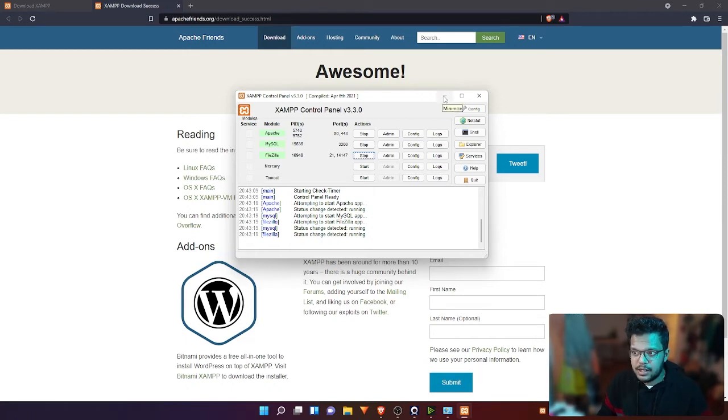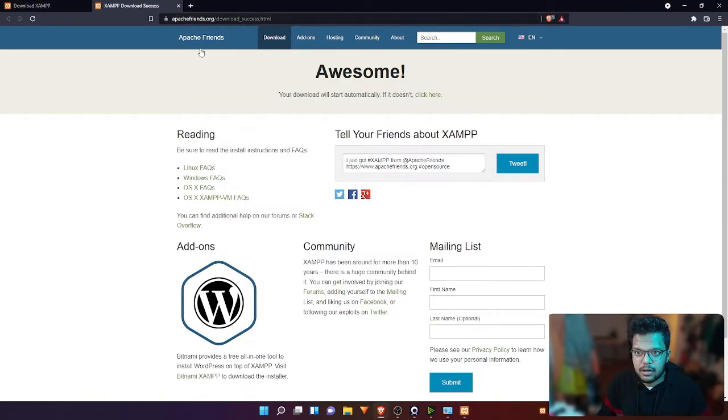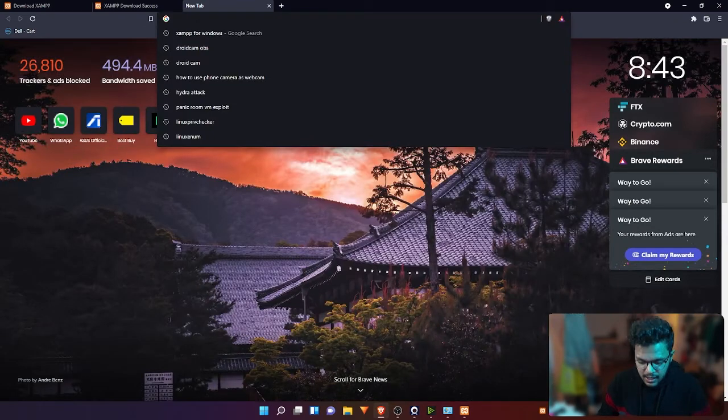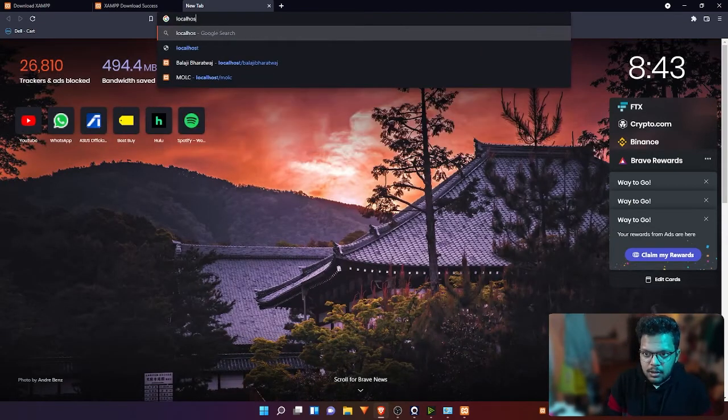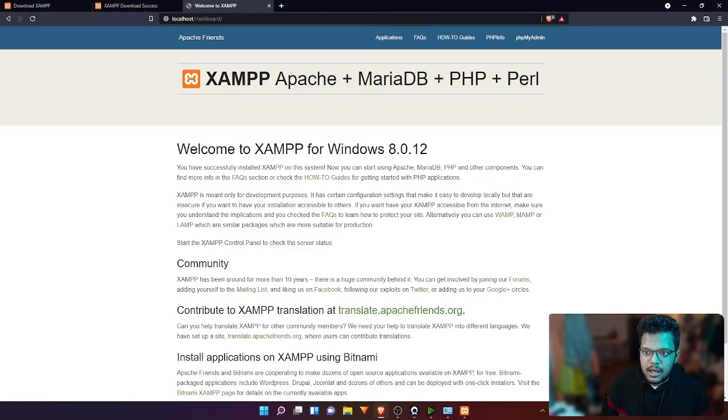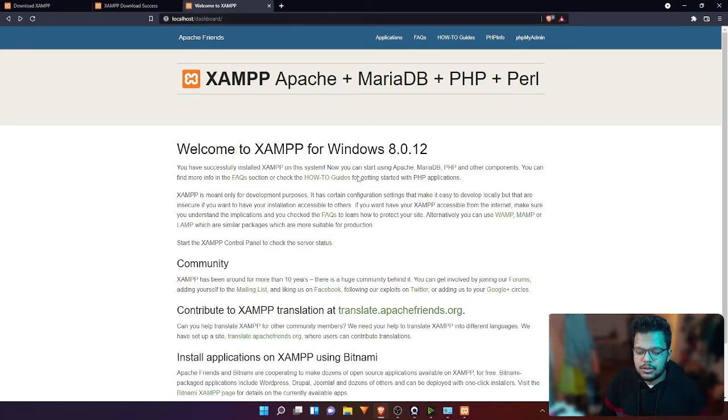When these three are green, it means all of the services are active. Now if you want to check whether this is working or not, all you have to do is open a tab and type in localhost/dashboard.